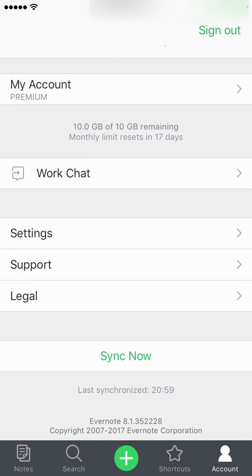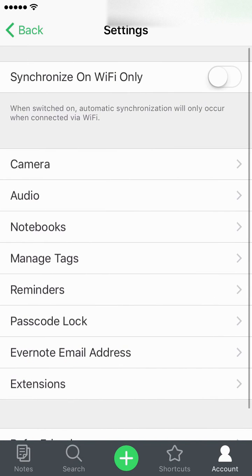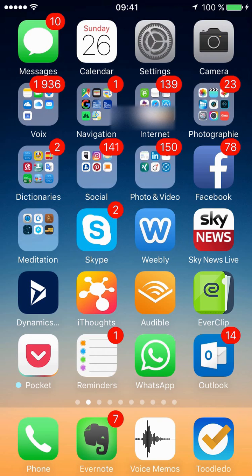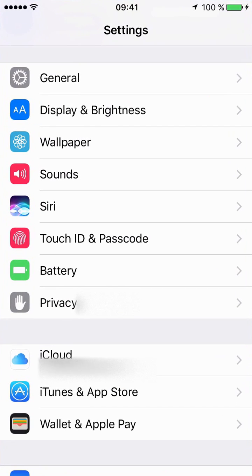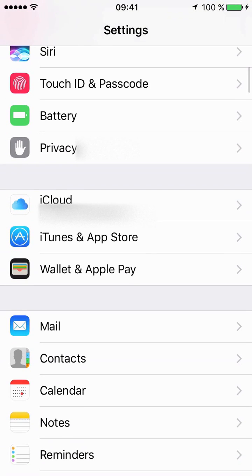So you need to leave the application and go into Settings, scroll down to iTunes and App Store.